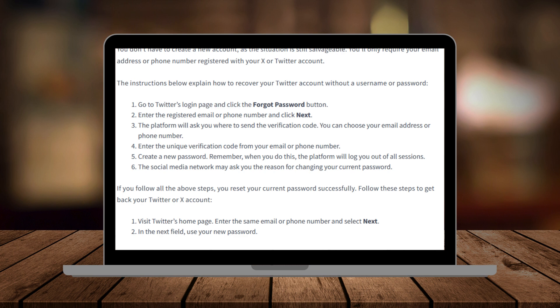Once your password is reset, you'll be able to log into your account even without the username. And that's it, you've successfully recovered your X account. Thanks so much for watching and if you found this tutorial helpful, please subscribe to Great Guides for more tips like this.